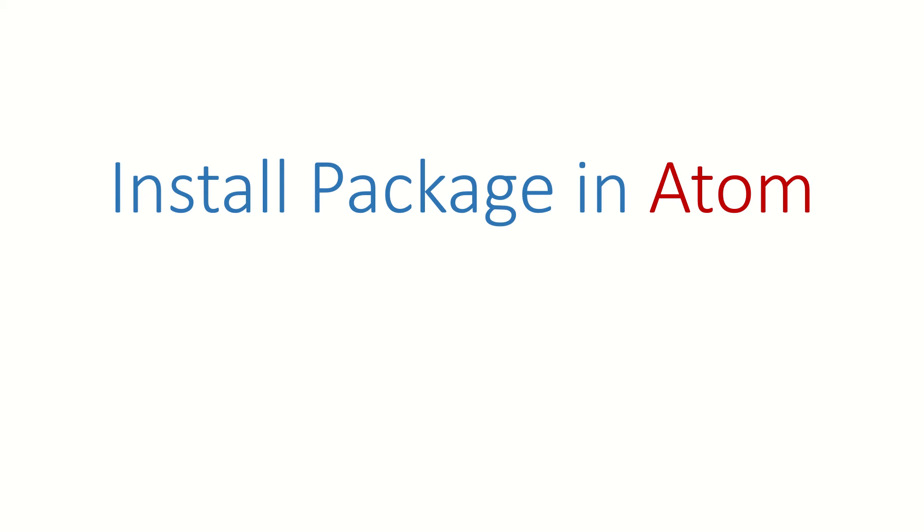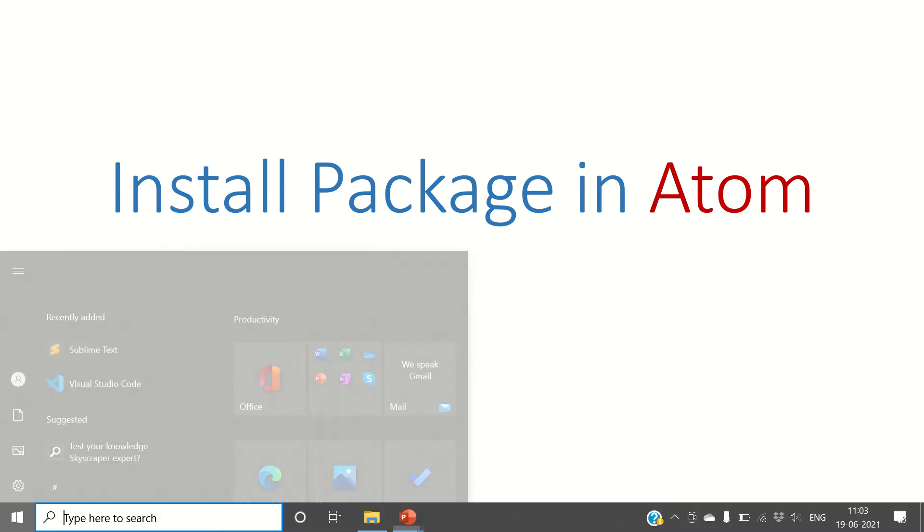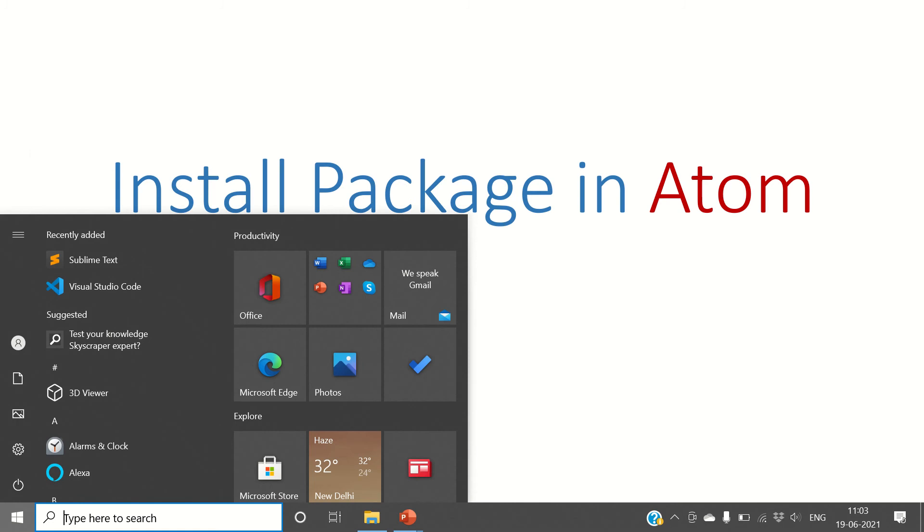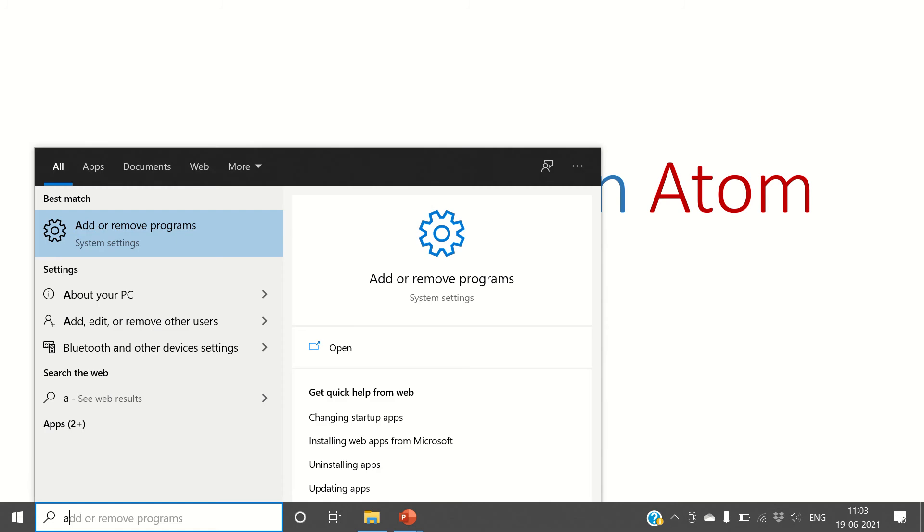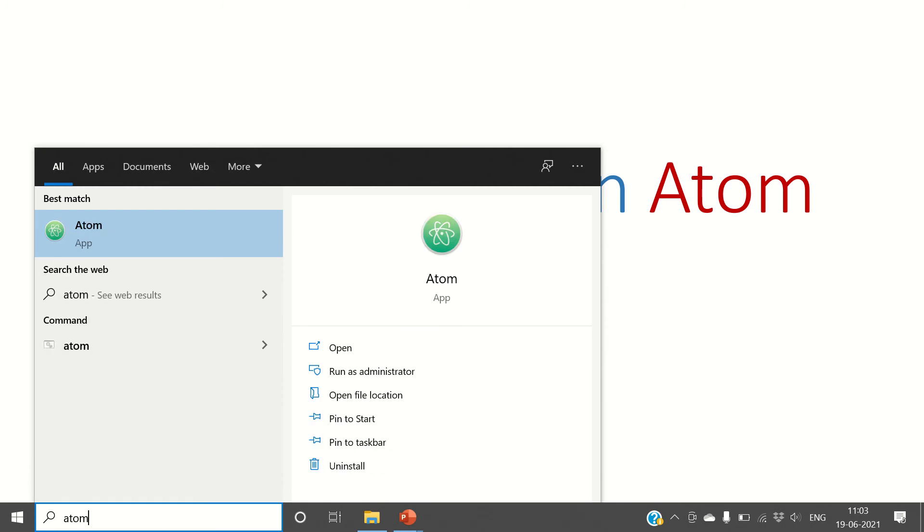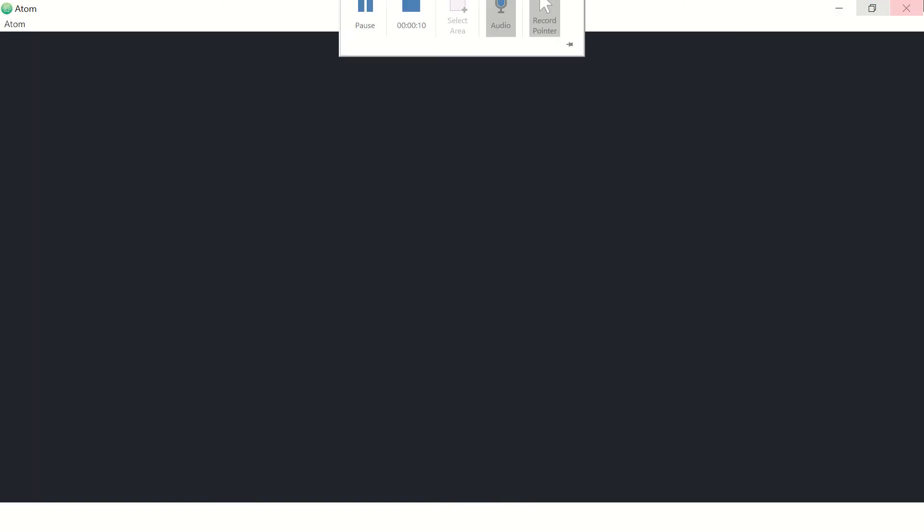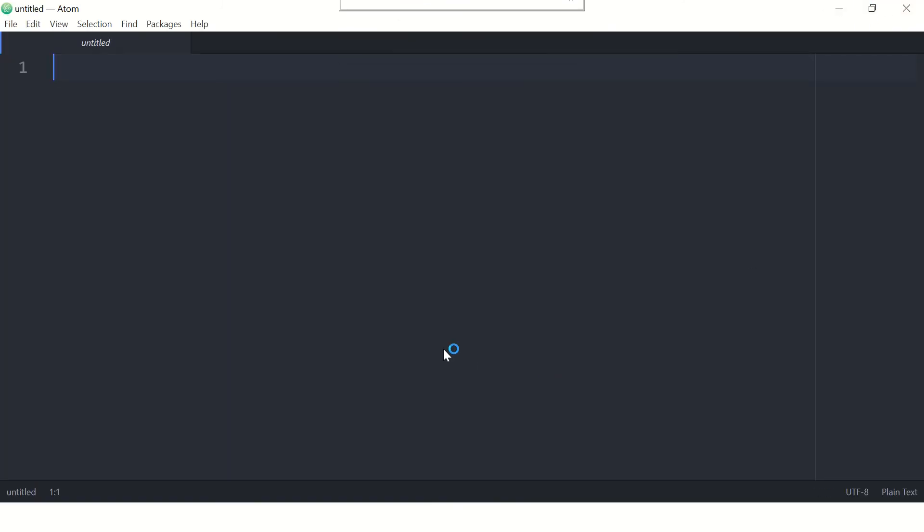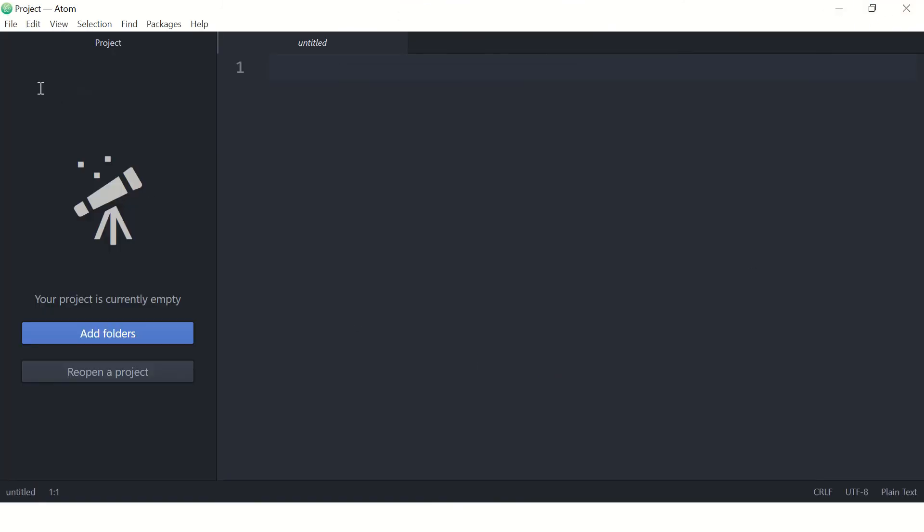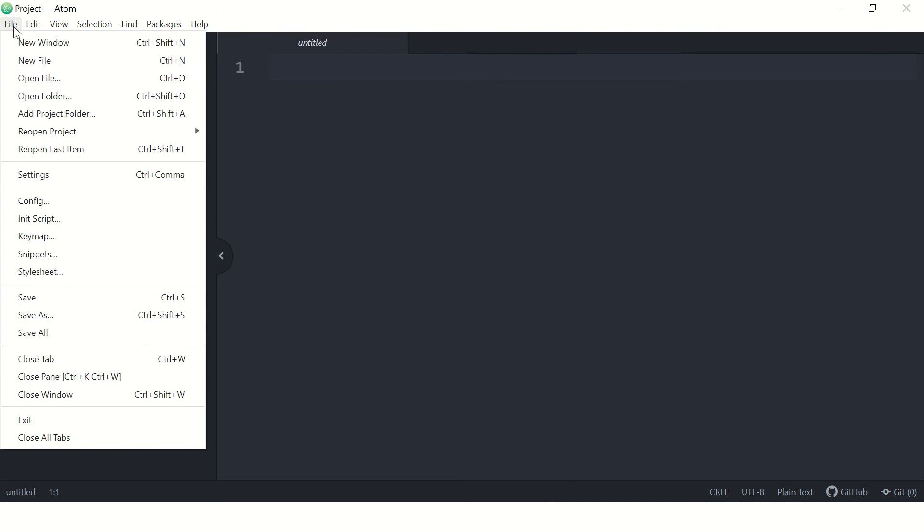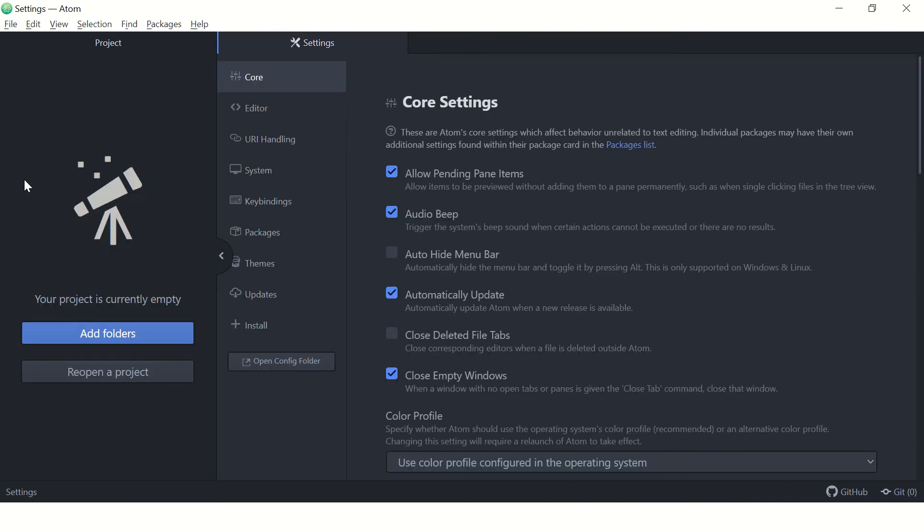Hi guys, welcome back. In this video we are going to see how to install a package in Atom. Let's launch Atom. You can use this process to install any package, including Python packages.